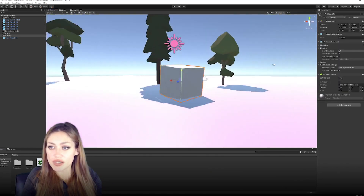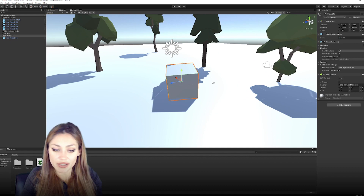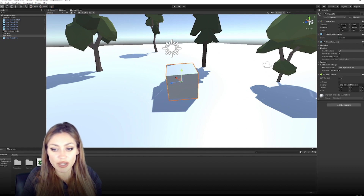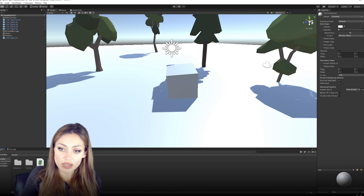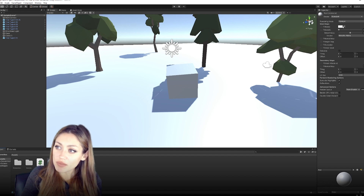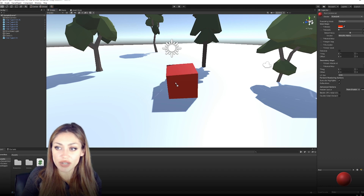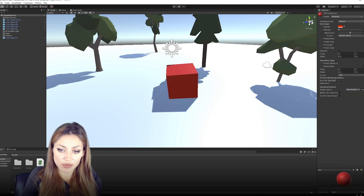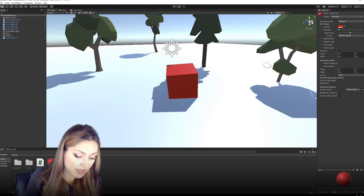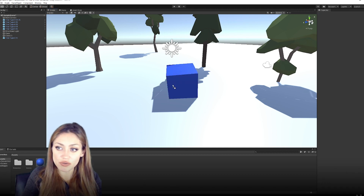We're going to do a simple script to change the color of this cube. First, let's set the lighting to white. To change the color, we'll apply two different materials. Right-click in the Project folder, select Create > Material, and call one 'Red.' Click on the material, set the Albedo to red, and drag it onto our cube. Duplicate it with Ctrl+D, rename the copy to 'Blue,' and change its color to blue.